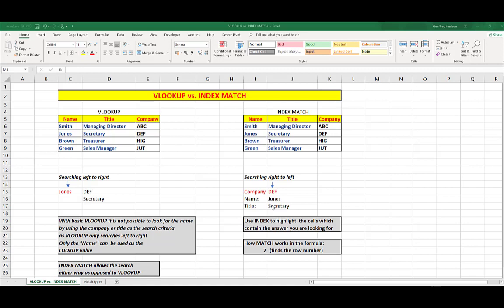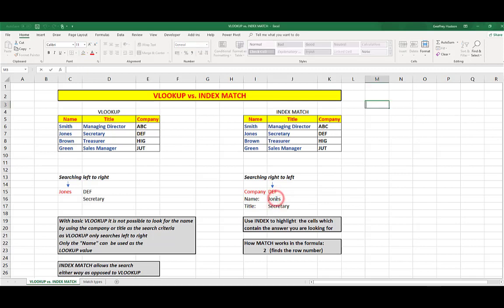Match then finds the number of the row, which has the actual answer. So, let's look at the formula that I used here in this cell to find the word Jones, who we see is the name in the company DEF.